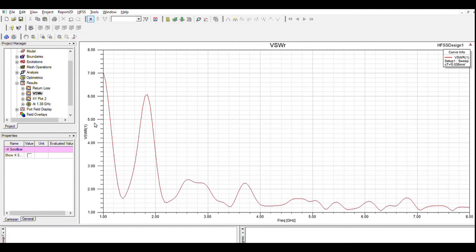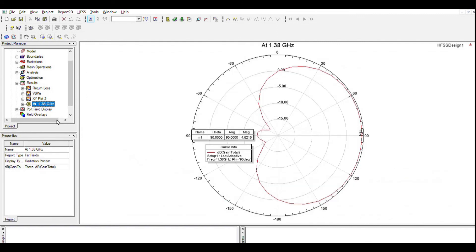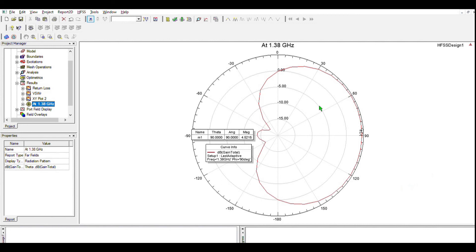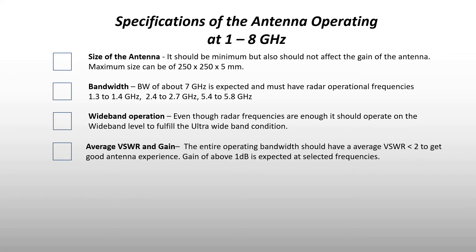Subsequently, let's see the 2D radiation pattern and gain. Since it is an ultra wideband antenna, the results will be similar to isotropic antenna, which means it radiates power equally in all directions. At the radar frequency 1.38 gigahertz, the back lobe power is very less and the gain at 90 degrees is 4.5 dB. Finally, let's summarize this.